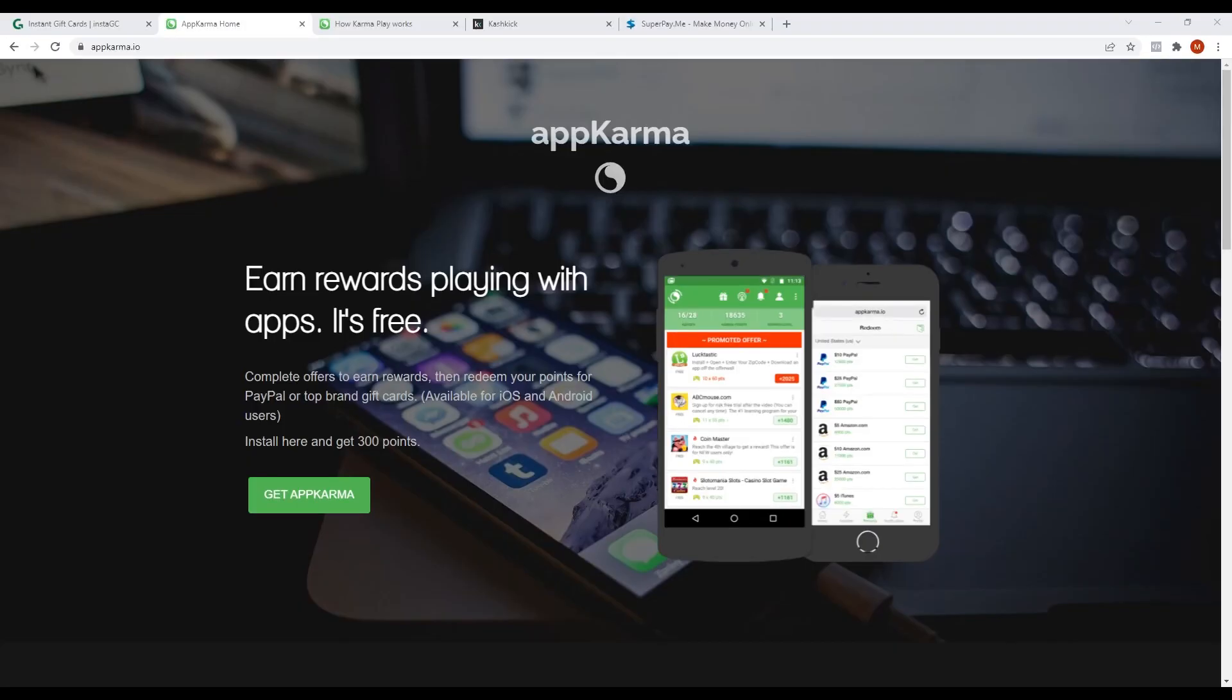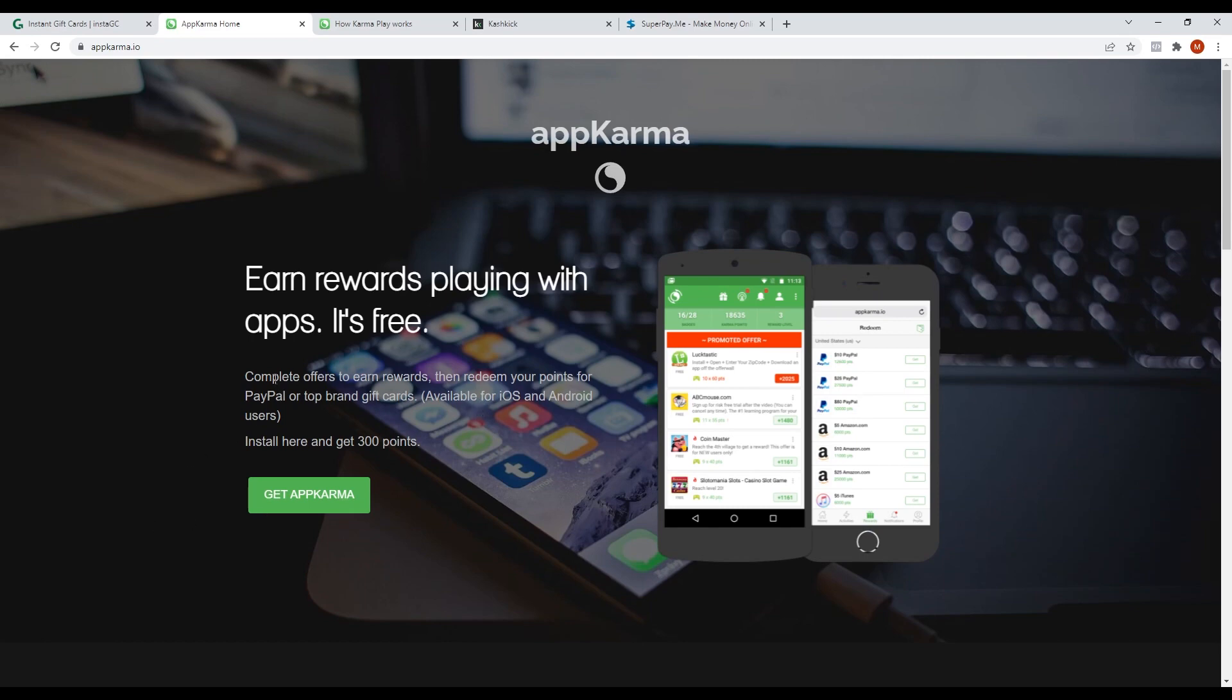The next app that I'll be showing you is called App Karma. In App Karma, you can earn money just by playing with other apps. You can complete offers or play games and the choice is yours.